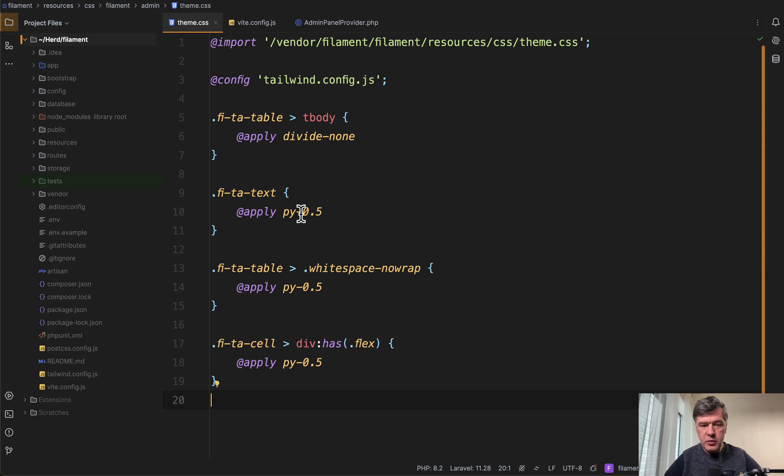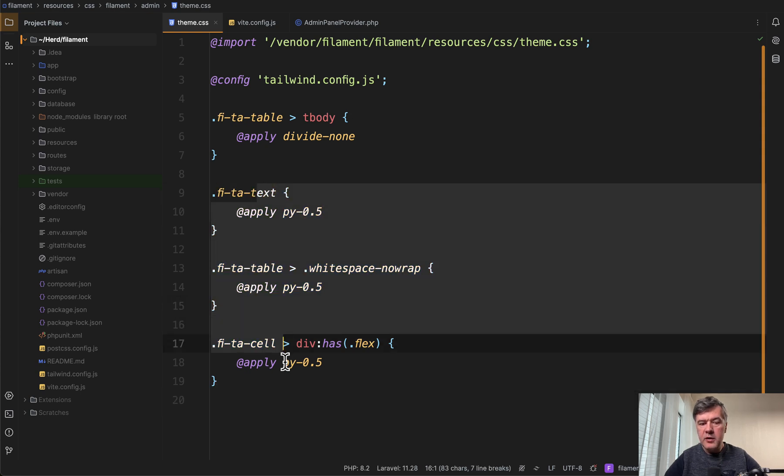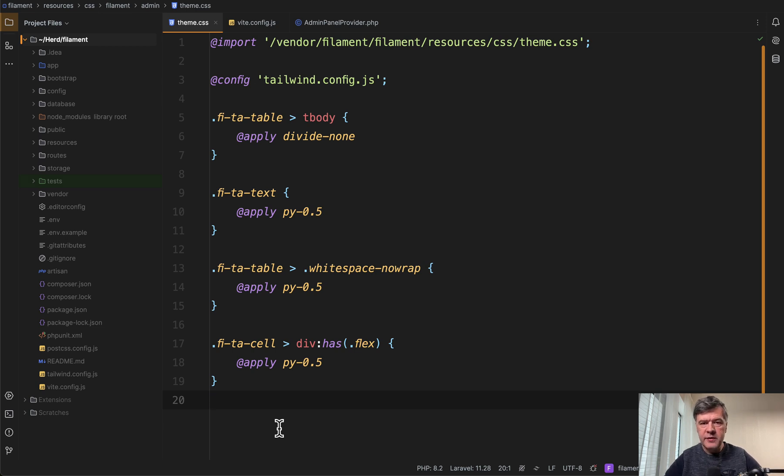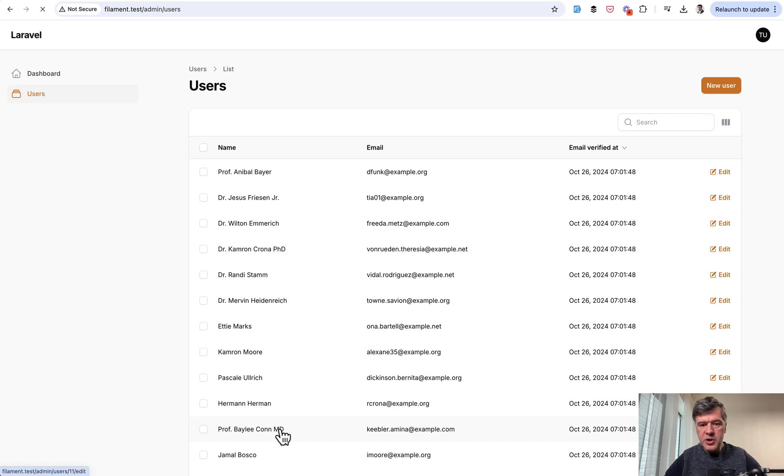Again, I've pasted from my notes. So py 0.5 applied to three elements related to the table. And again, npm run build or npm run dev. And if we refresh now...